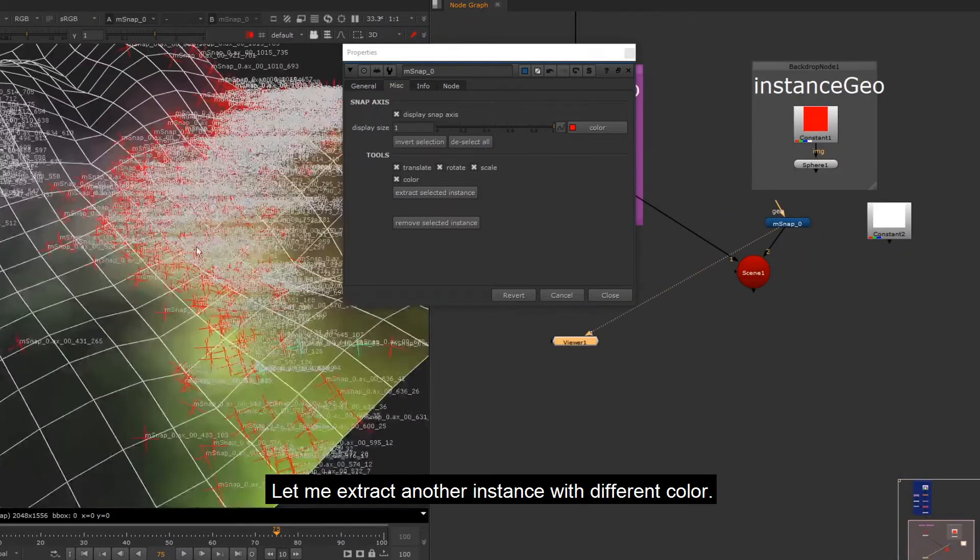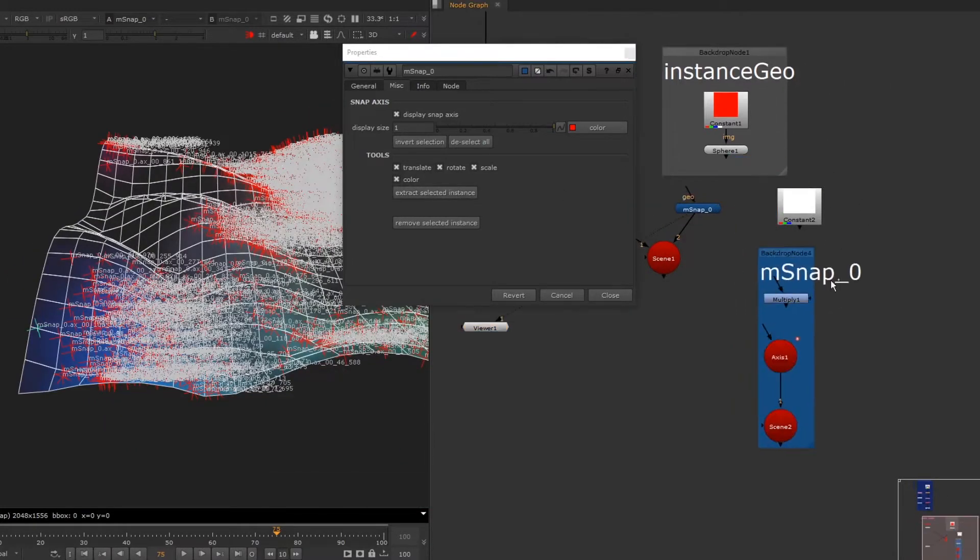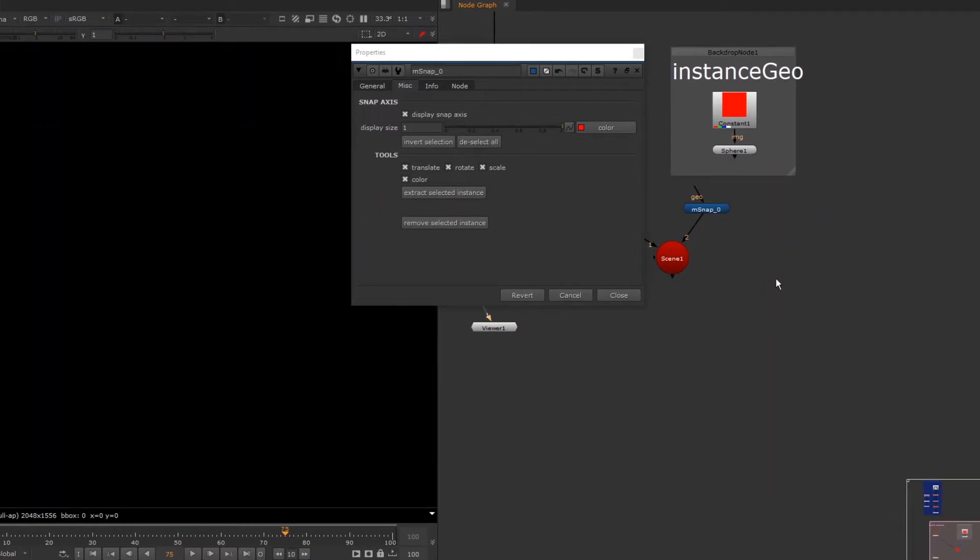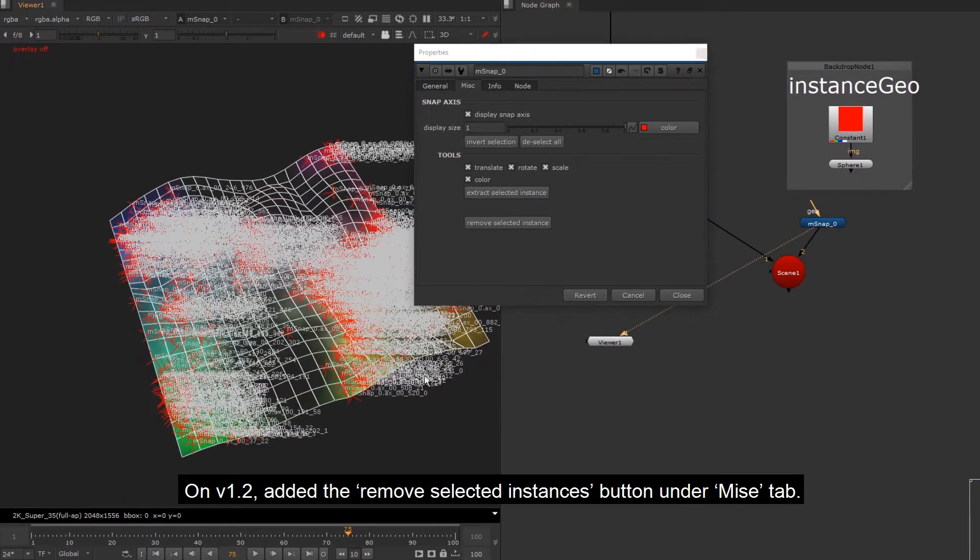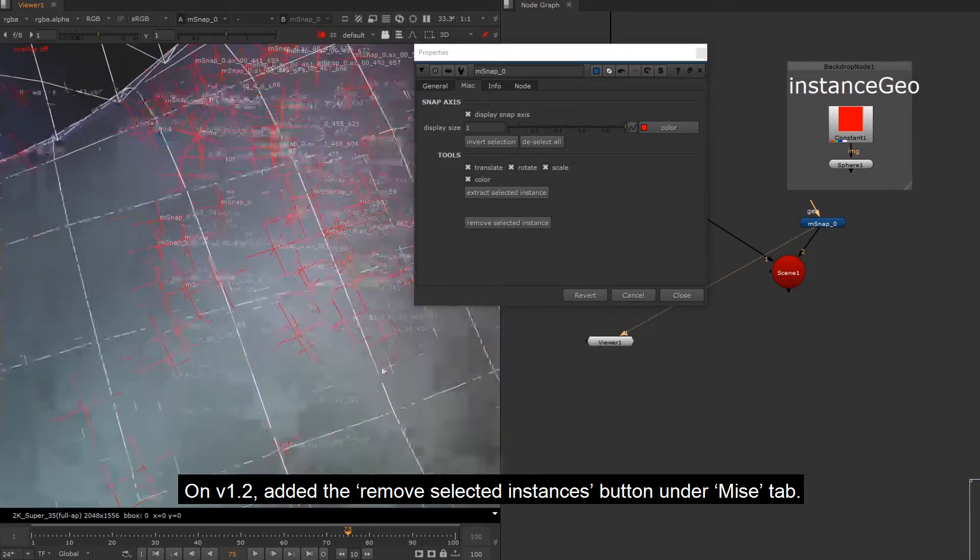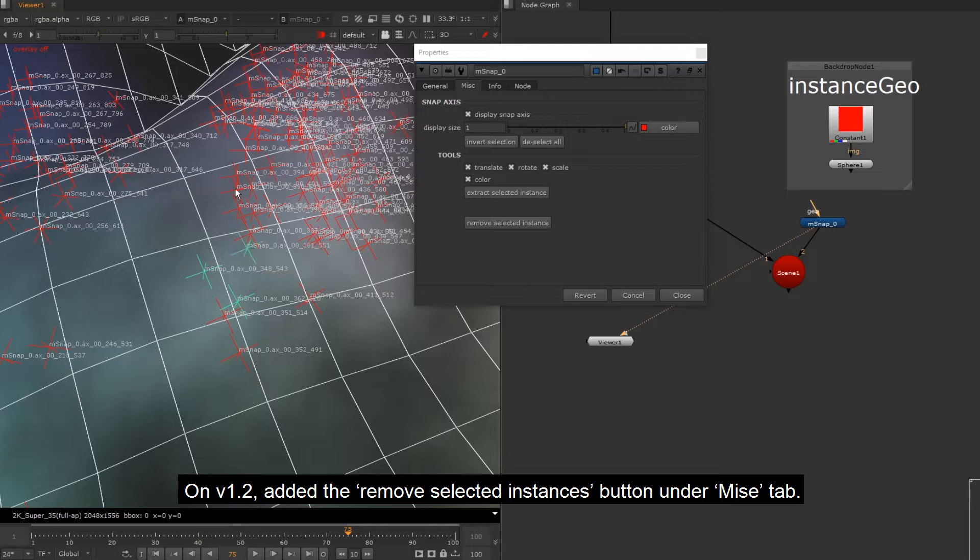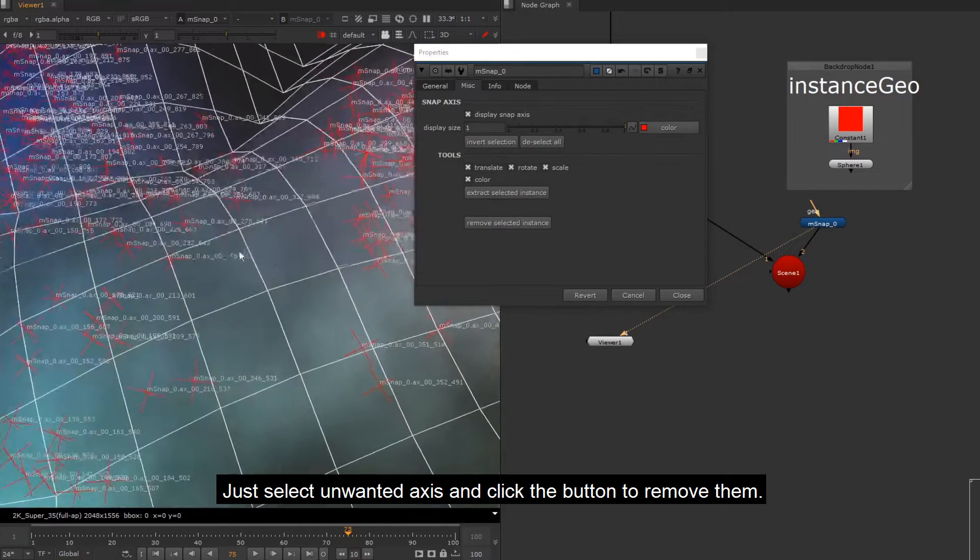Let me extract another instance with different color. On version 1.2, added the remove selected instances button under misc tab. Just select unwanted axis and click the button to remove them.